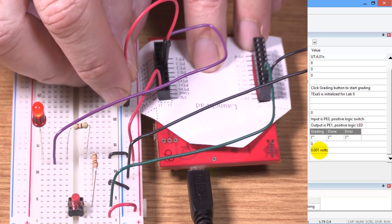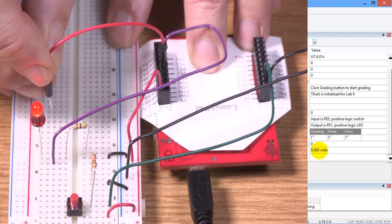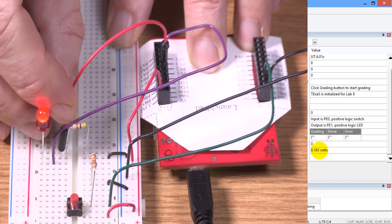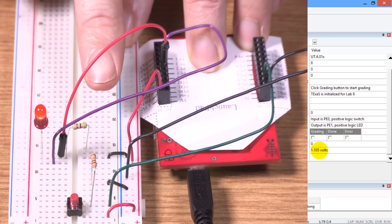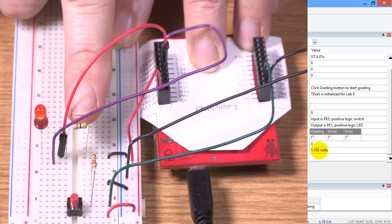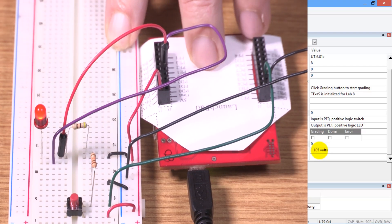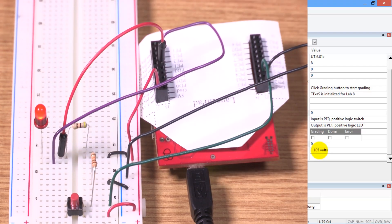Next I'll move it over to the other end of the 470 ohm resistor. There's the resistor, and now we can see that we're measuring here 1.1 volts.